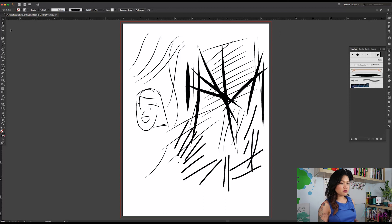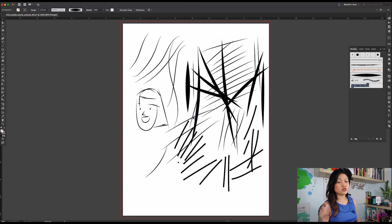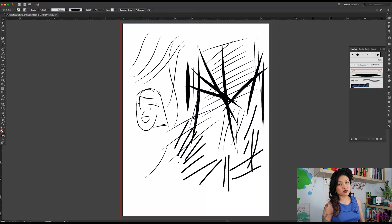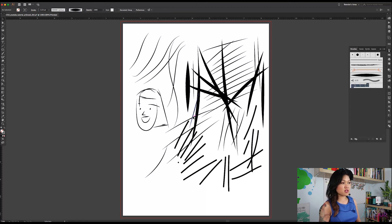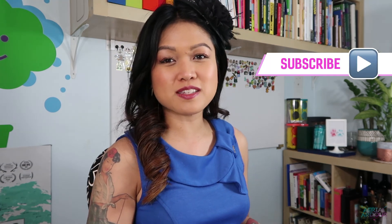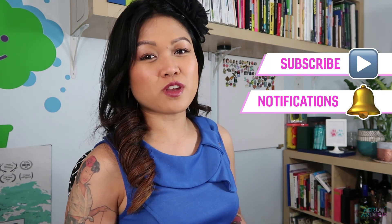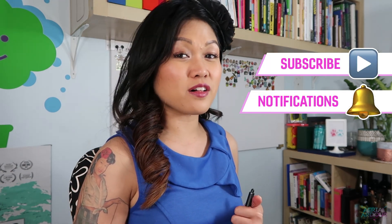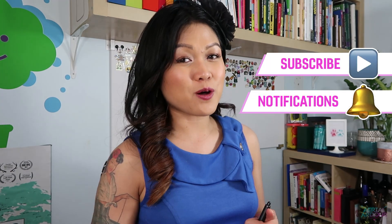So there you have it. That's a really quick way to create new art brushes in Illustrator. You can apply this to many things. So I hope you found this video helpful. If you did, please give me one of these and hit the subscribe button and the notifications bell as well. Thanks for watching and I'll see you in the next one. Cheerio!